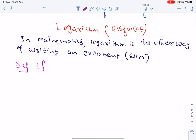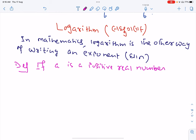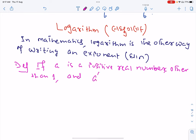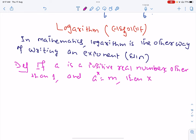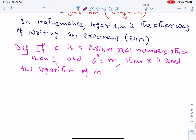So if 'a' is a positive real number other than one — so a should be a positive real number and a is not equal to one — and a raised to exponent x equals m, then x is called the logarithm of m to the base a.